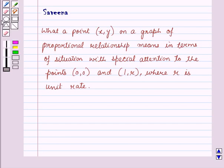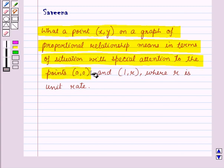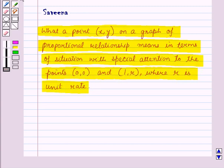Hello and welcome to the session. In this session we shall explain what a point XY on a graph of proportional relationship means in terms of a situation, with special attention to the points (0,0) and (1,R) where R is the unit rate. We will see what the point XY means on the graph, and the relationship between the points XY and (1,R).